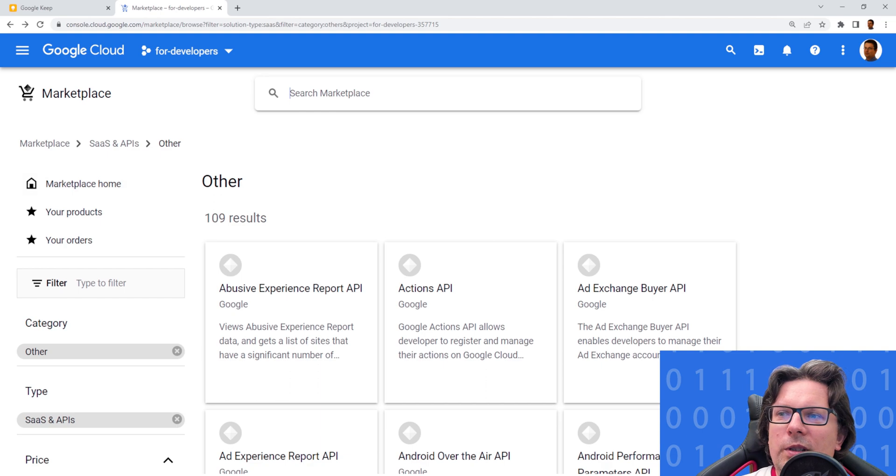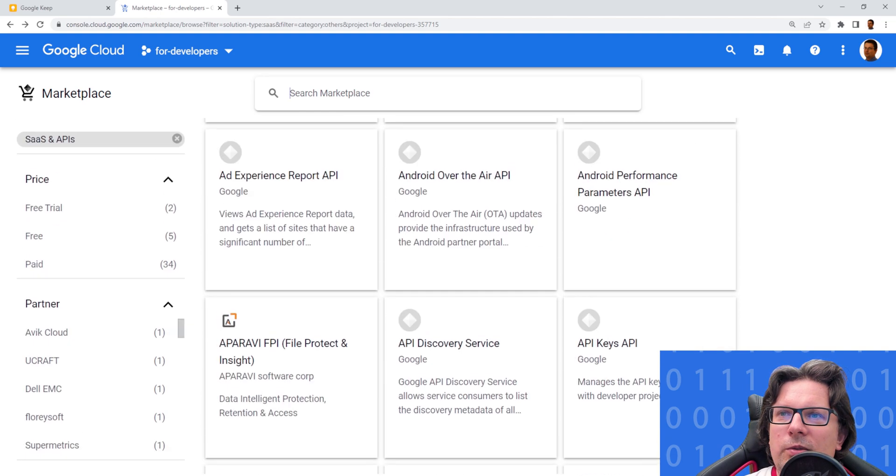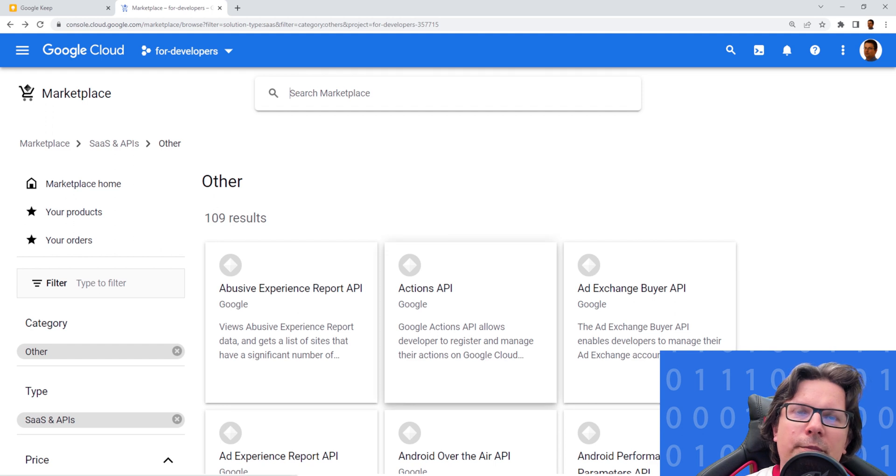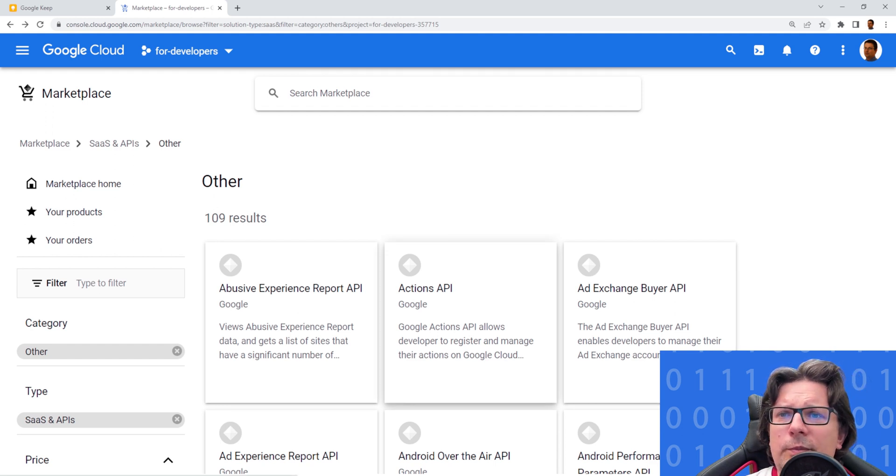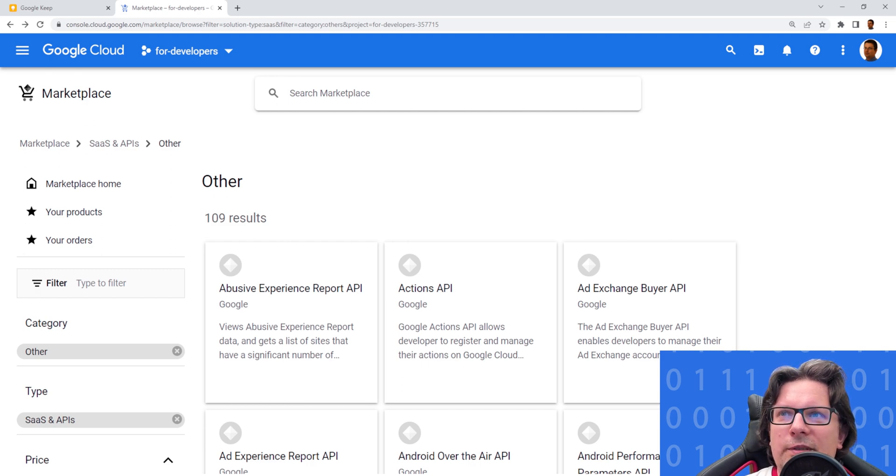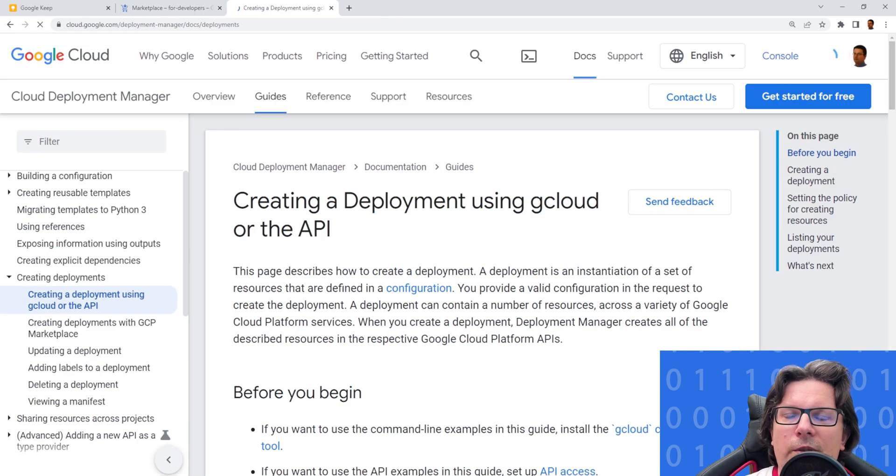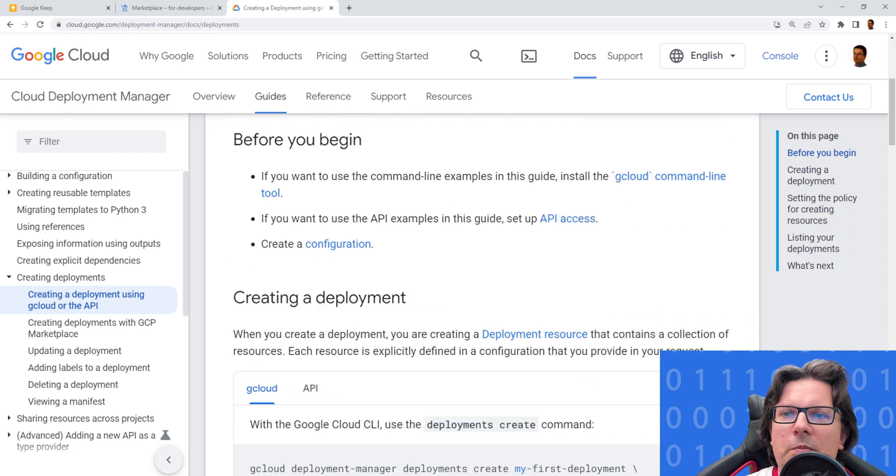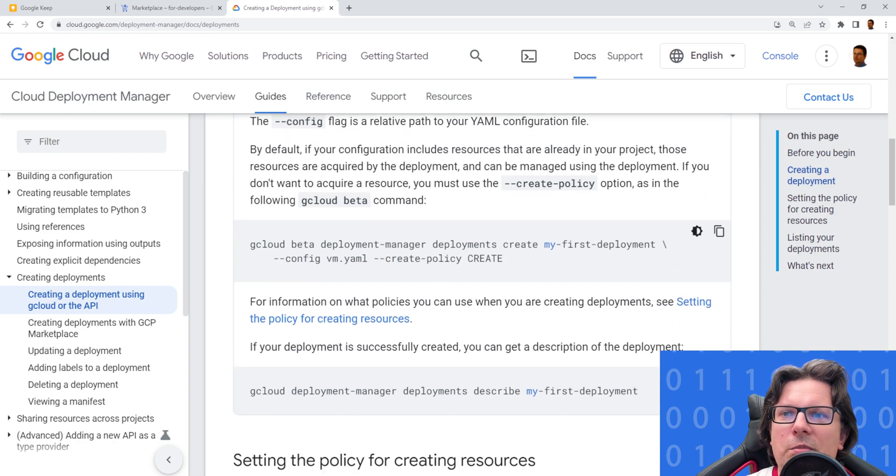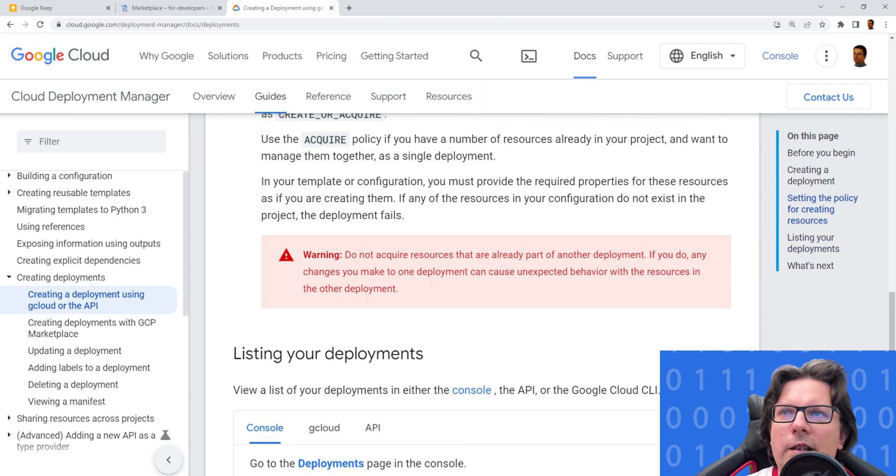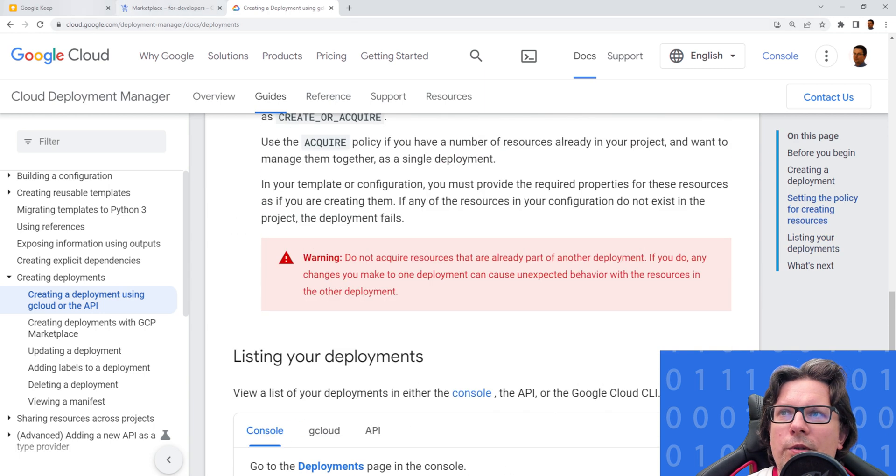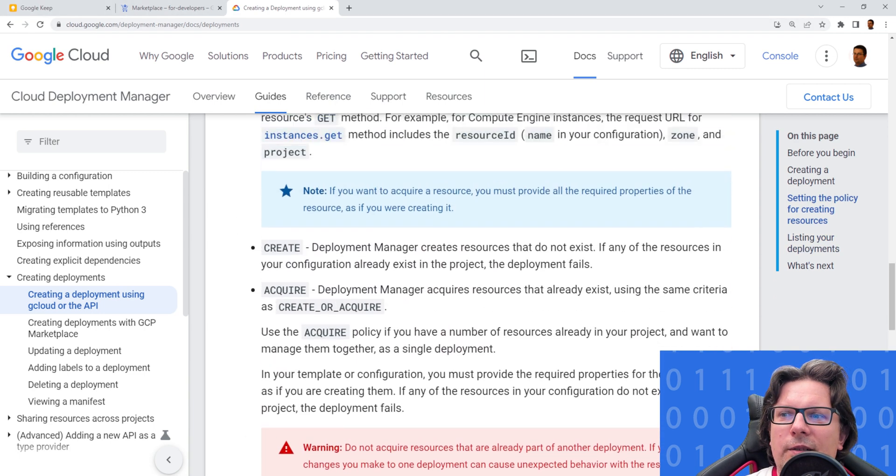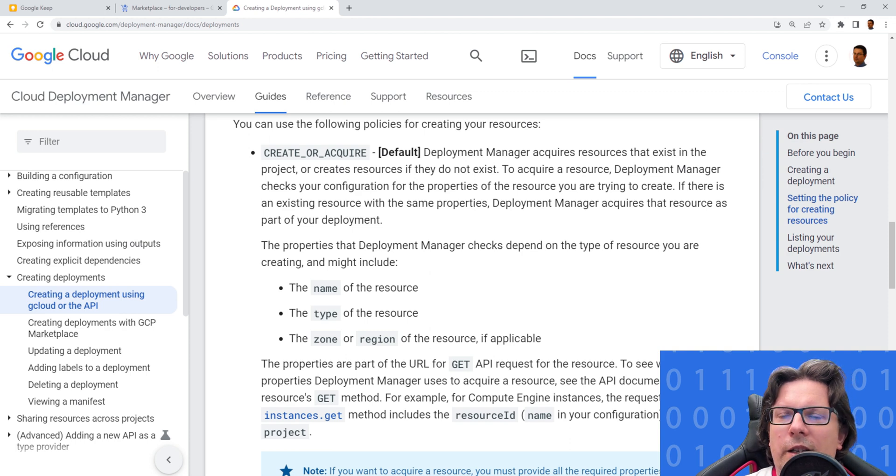But generally you can deploy whatever you see in the marketplace. How does it work internally? This is built and it's using Google templating for deployments. You can also create your own deployments using gcloud or the API. There is a nice step-by-step wizard here on this page. I think they also started to support Terraform in some way.